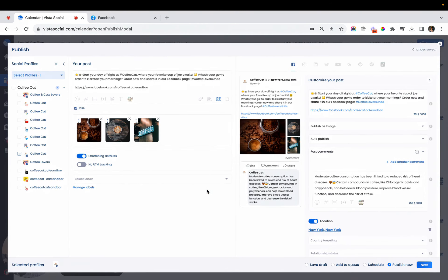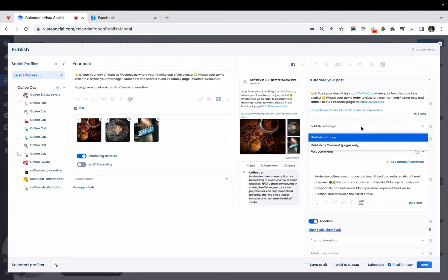All right, and once you're happy with how your post is looking, the last and final step that you need to take is make sure that on this dropdown on the right side preview, instead of publishing as an image, you have to publish your post as a carousel.